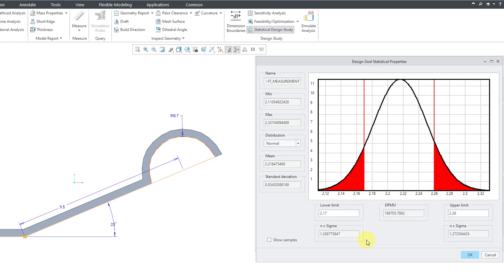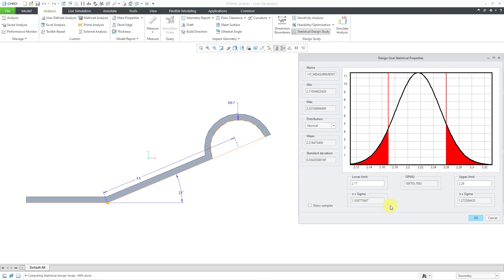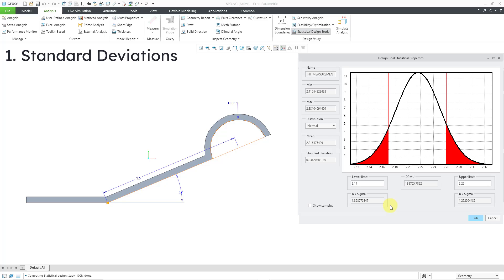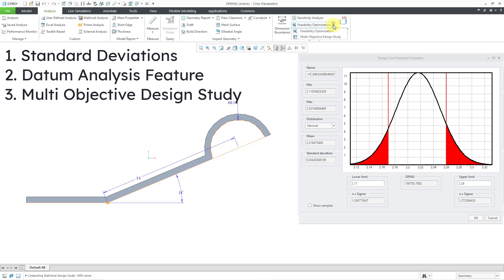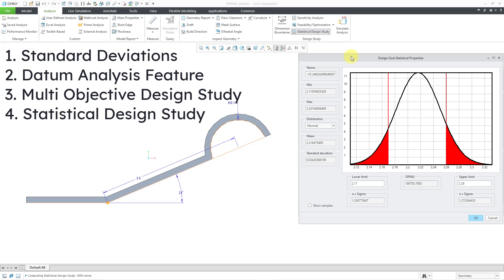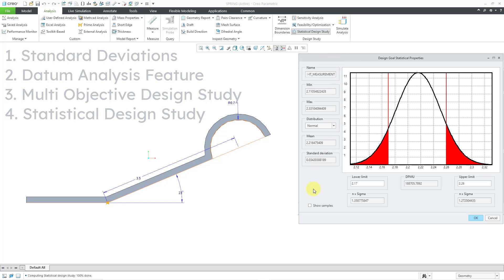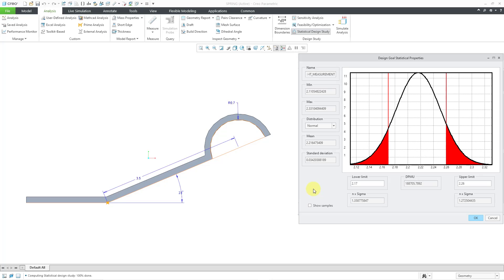This is the final result that I'm going to get to. In this first video, I'm going to use MathCAD in order to calculate the standard deviations for the critical dimensions in this part. In the next video, I'm going to create some datum analysis features for calculating the critical height of the spring. Then we'll create a multi-objective design study in order to perform the statistical design study. Let me go to a clean model to start off from scratch.